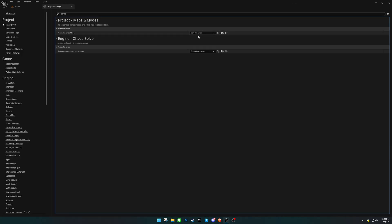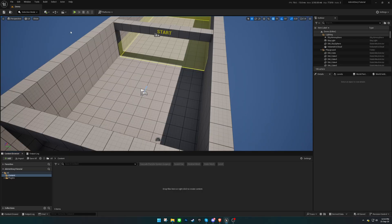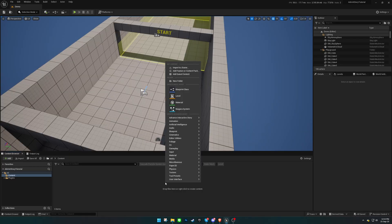First and foremost, ensure that the Game Instance is configured to Advanced Interactive Story Game Instance in the Project Settings.